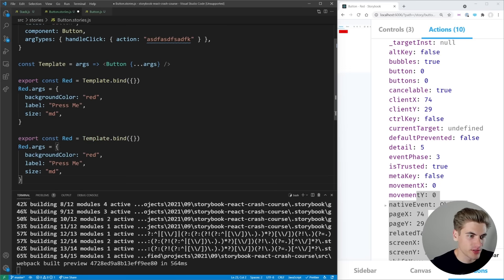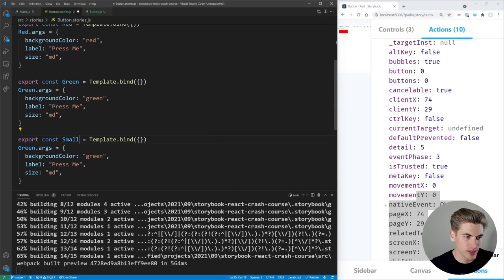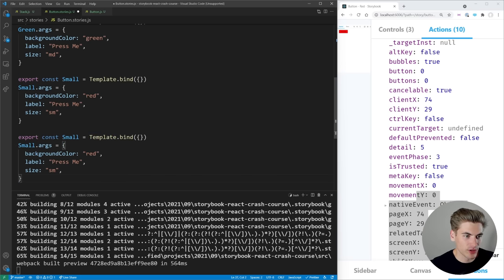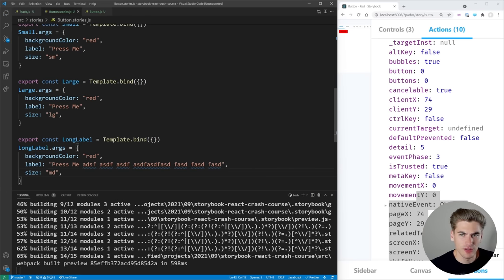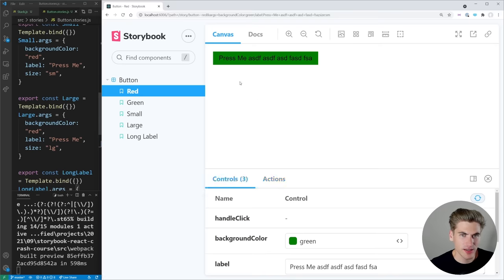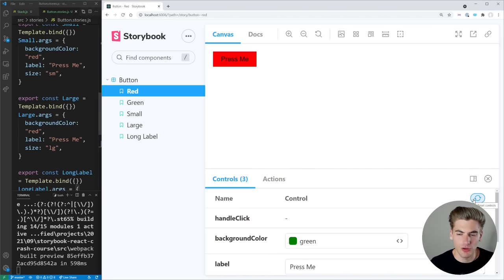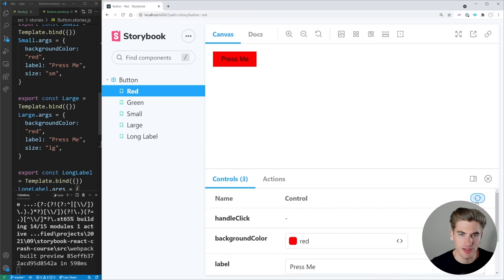To create multiple stories, we just copy the current story and create new ones. We create Green with a green background, Small with a small size, Large with a large size, and Long Label with a really long label text and medium size. Now if we expand Storybook, we can see our red, green, small, large, and long label stories. There's a reset button in the bottom right that resets any changes made back to whatever the defaults are.